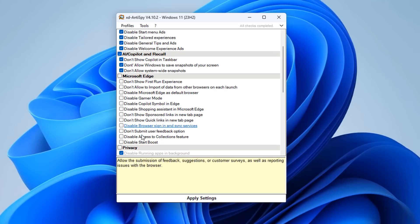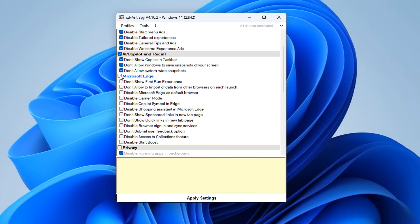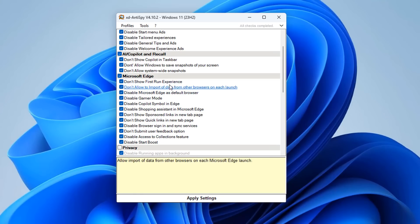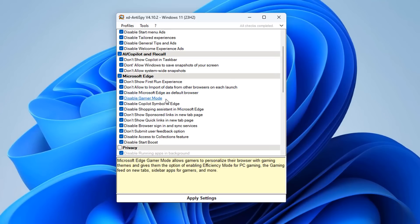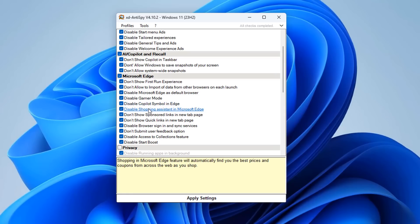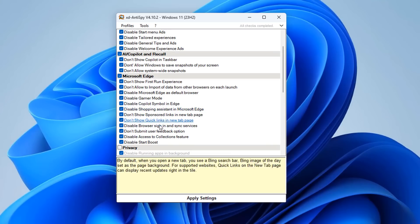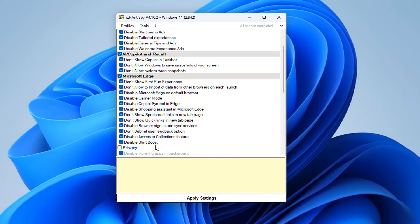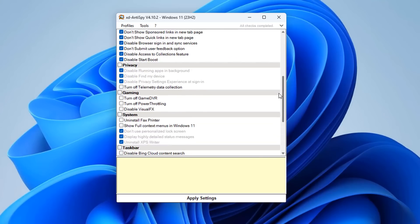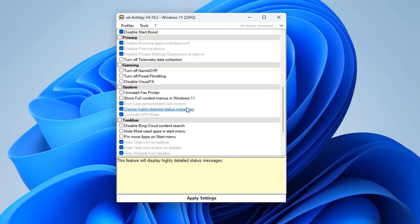Moving on to the Microsoft Edge section — if you use Edge, you may want to check-mark some of these to disable features that harvest data or that you don't want running, like disable access to the Collections feature. There are other options in here as well. If you don't want the Copilot symbol in Edge, you can check-mark that to remove it.